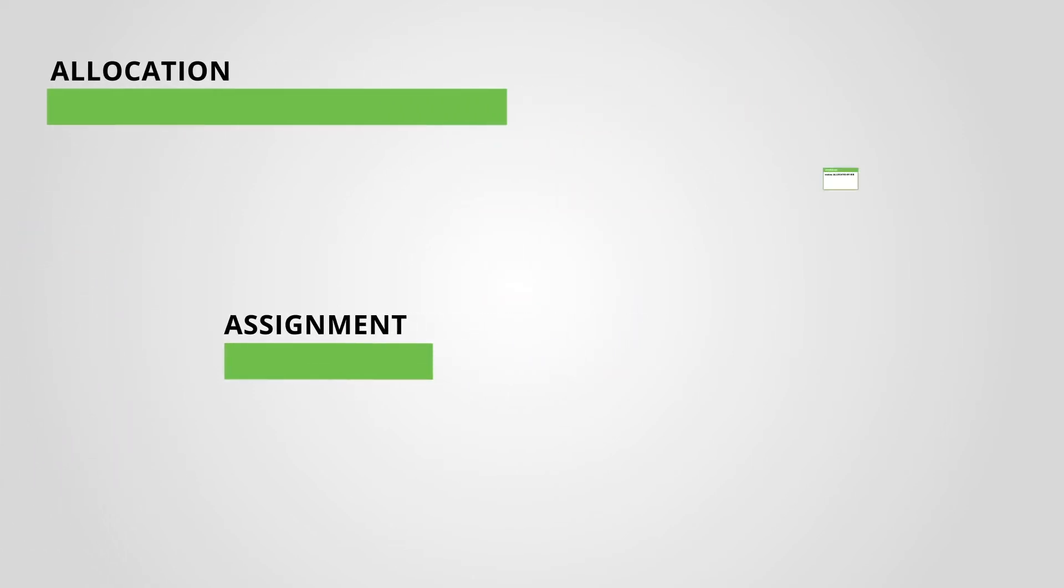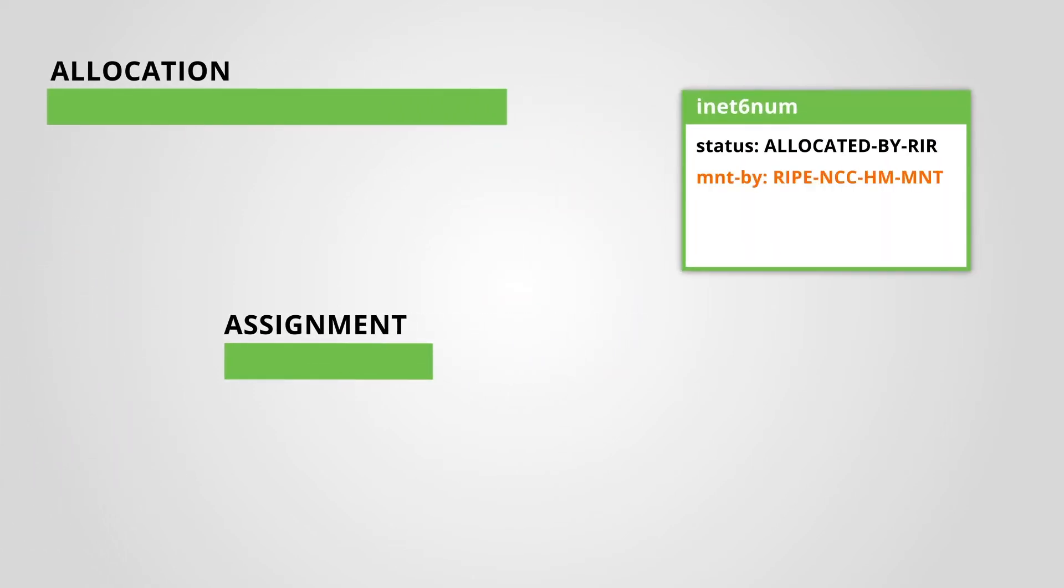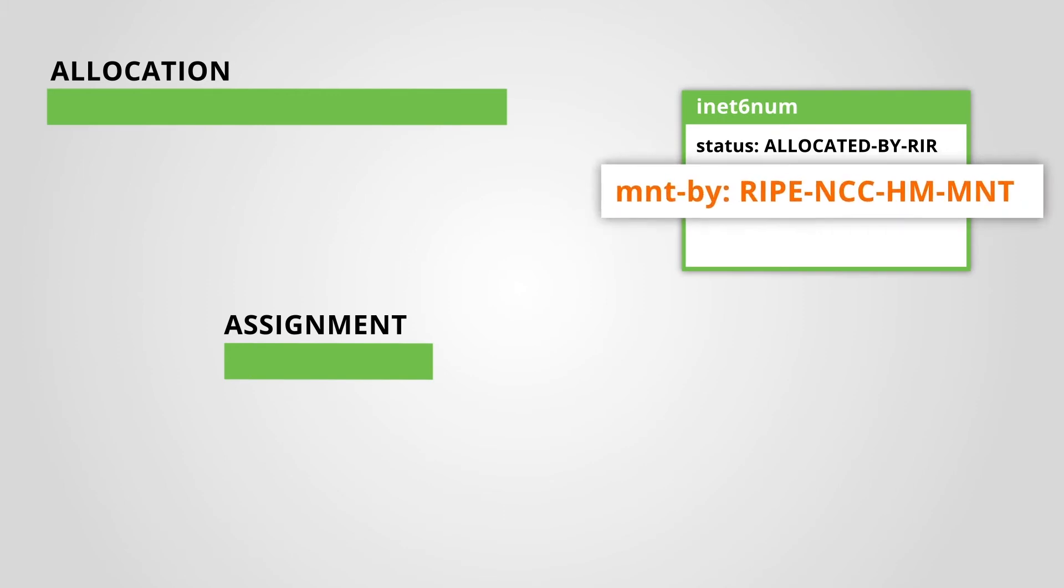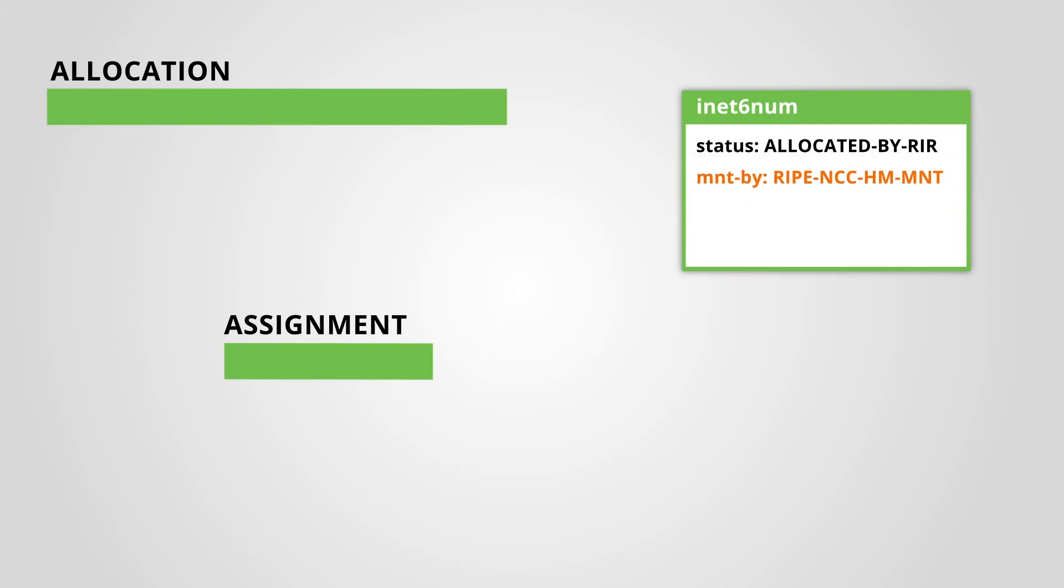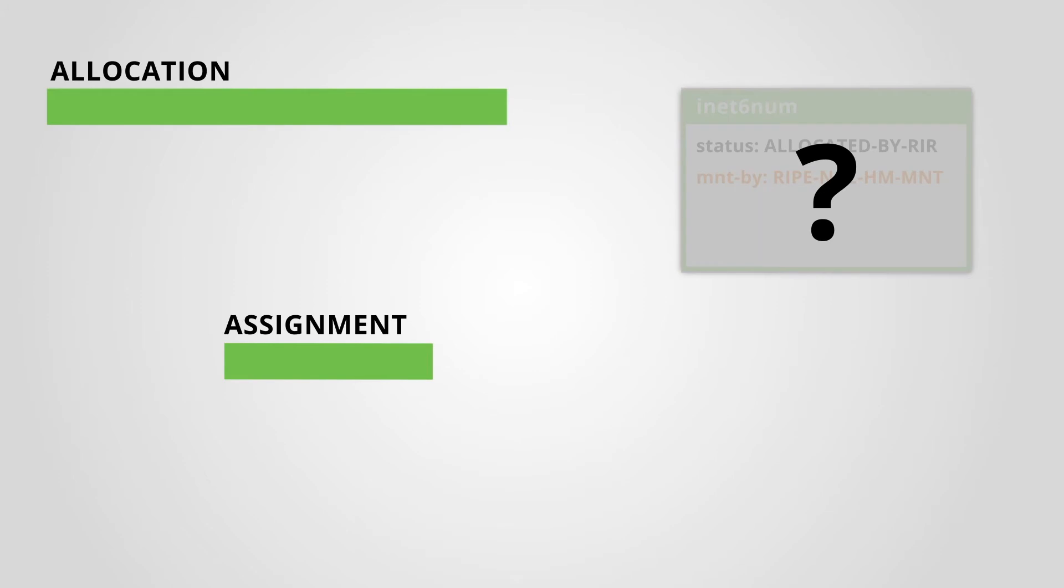In an allocation, the RIPE NCC maintainer is always protecting the object. But wait! You don't know the password for this maintainer. How will you create the assignments for this allocation?